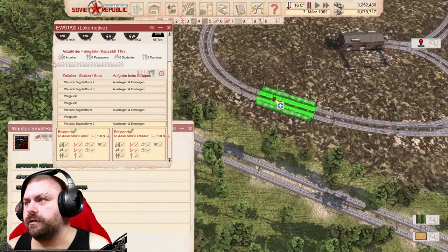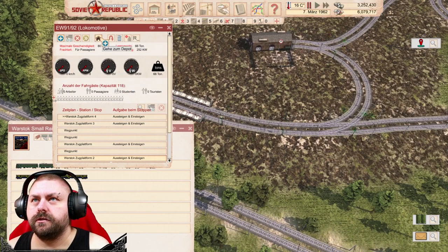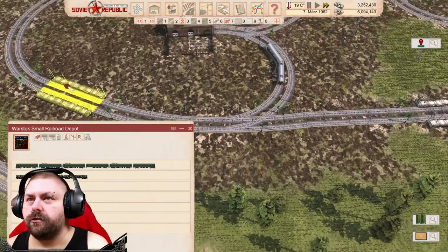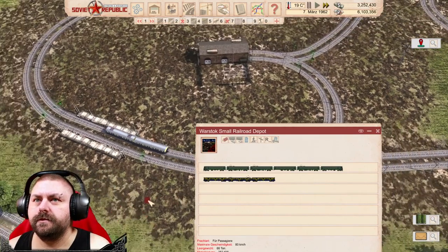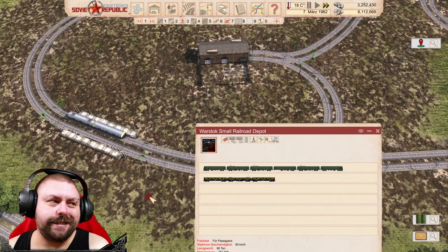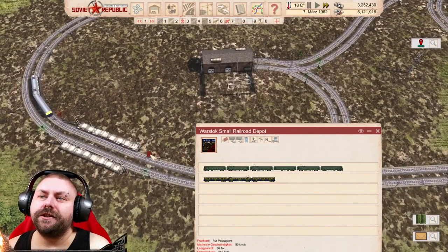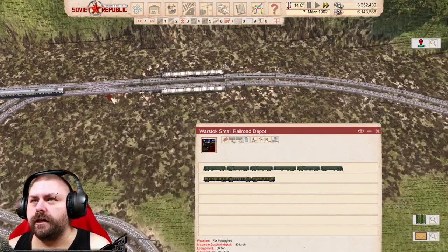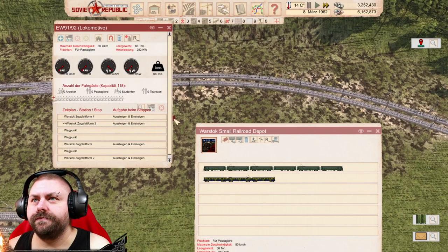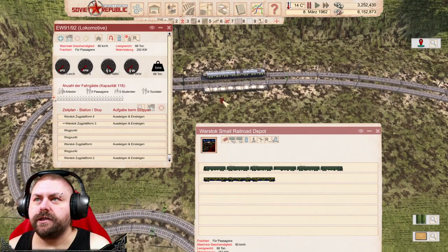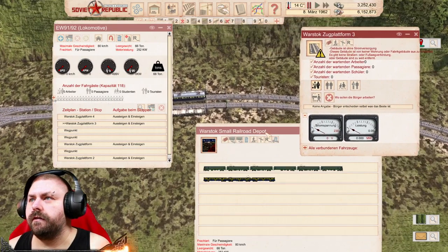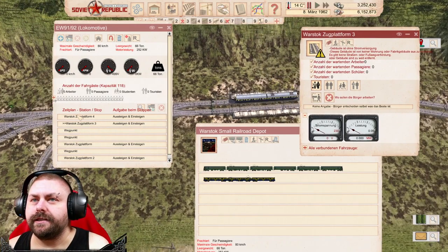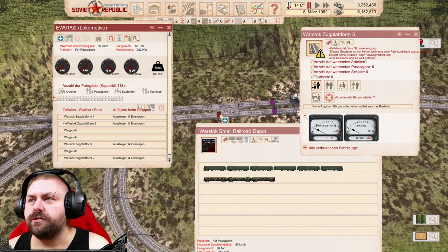Und dann fährt er zurück, fährt dorthin. Sollte klappen. Der fährt auch. Du wirst sehen, der fährt nur auf dem Inneren. So kannst du sie quasi zwingen, dass sie nicht irgendwie wechseln. Nachteil an der Geschichte: wenn du mehrere Züge hast, wird es zu Wartezeiten kommen eventuell. Der fährt hier lang. Stopp! Warum hat er jetzt gewechselt? Der sollte doch nicht wechseln.